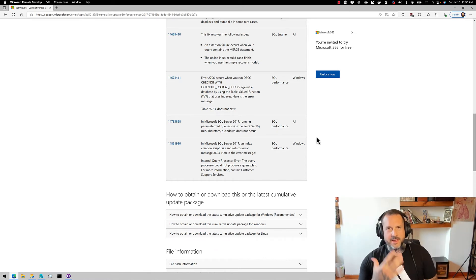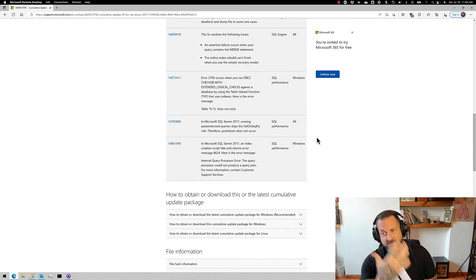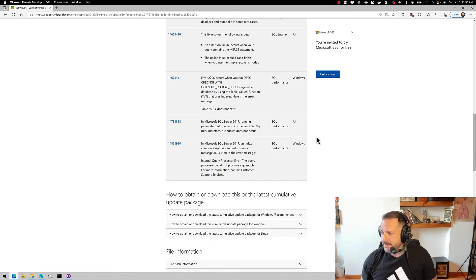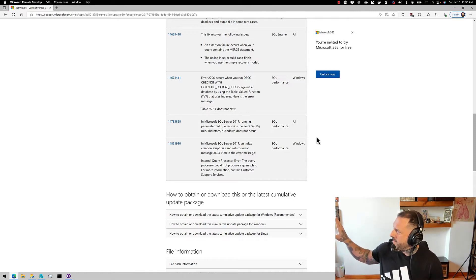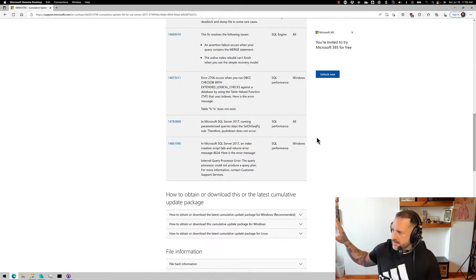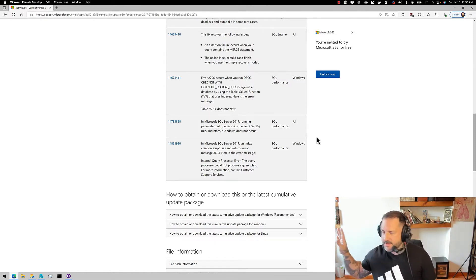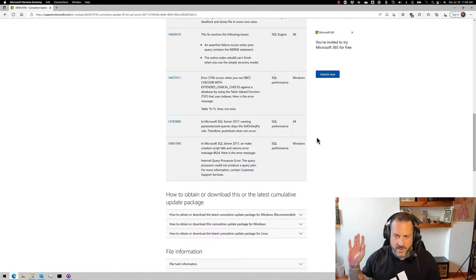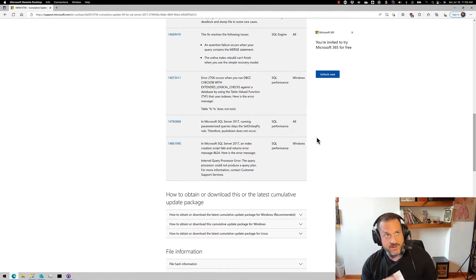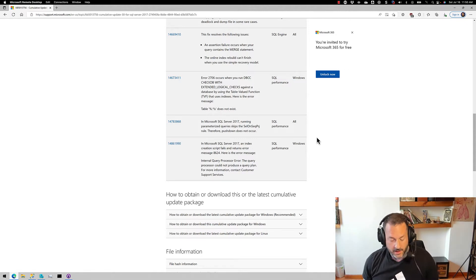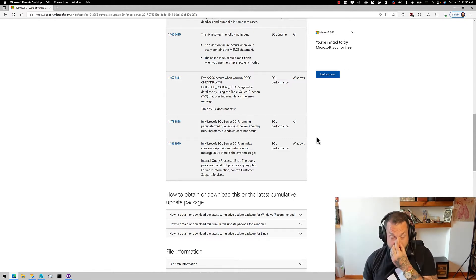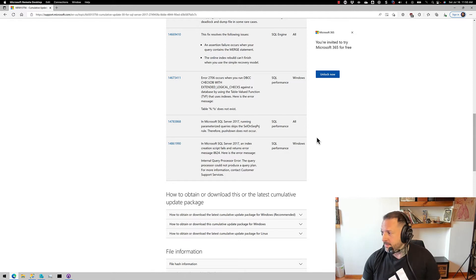I apologize if the lighting is a little bit weird. There's kind of a weird weather day out here, and the light is very bright and white. I turned on my ring light to try and compensate for that — I'm not sure how that's going to look or go.